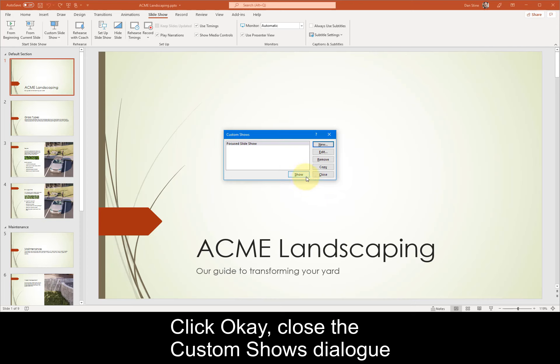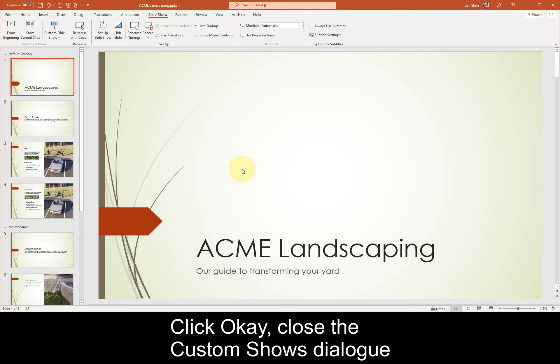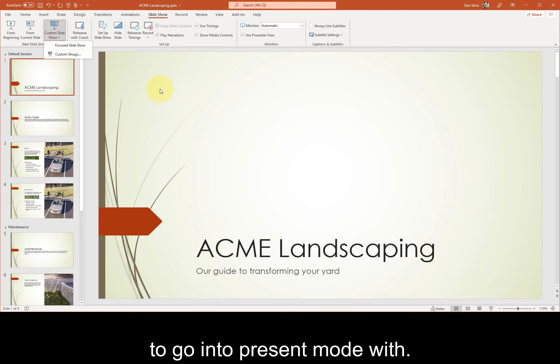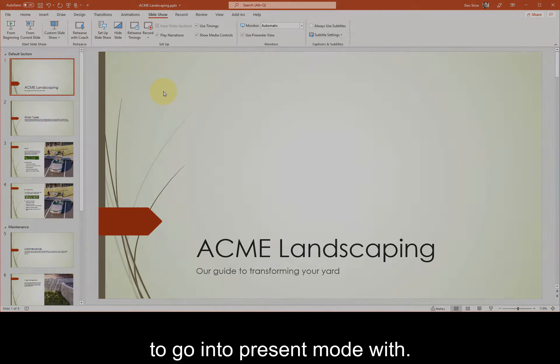Click OK, close the Custom Shows dialog, and note the new option available to go into present mode with.